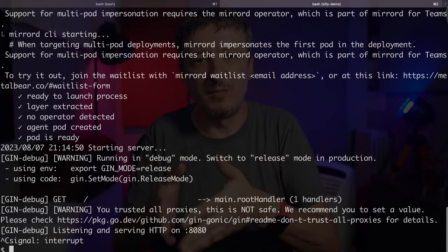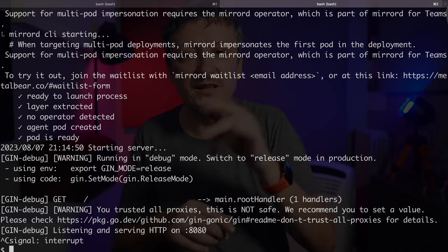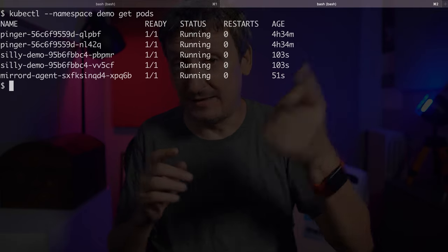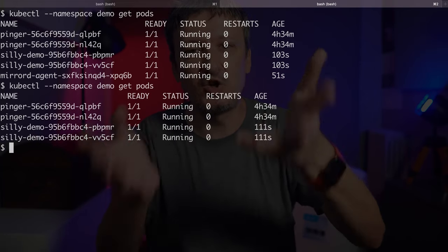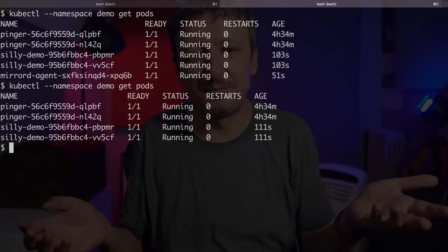Once I'm finished developing my application locally, all I have to do is stop the MirrorD process. That will automatically remove the agent from the cluster. We can verify by listing all the pods in the demo namespace — it's gone, as if it was never there. There are quite a few other options we can define in the configuration file. Also, there is a Visual Studio Code extension that makes it easy to debug applications while still mirroring and stealing traffic from and to the apps running inside the cluster.